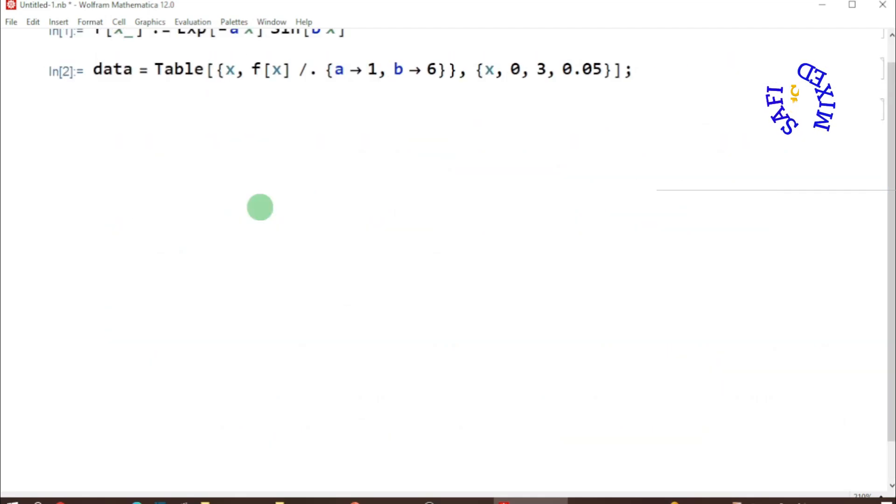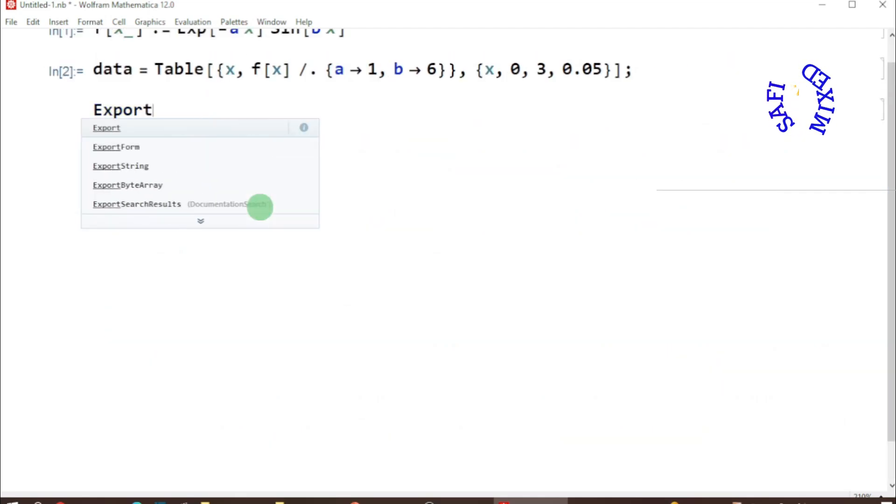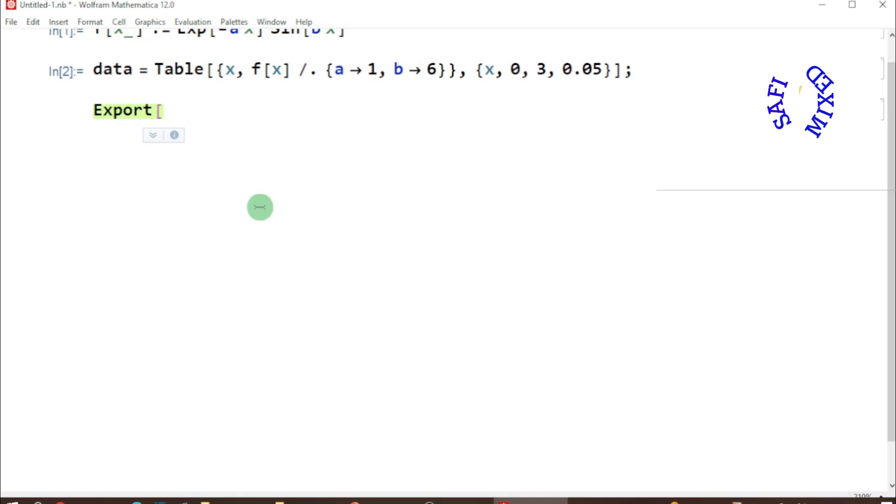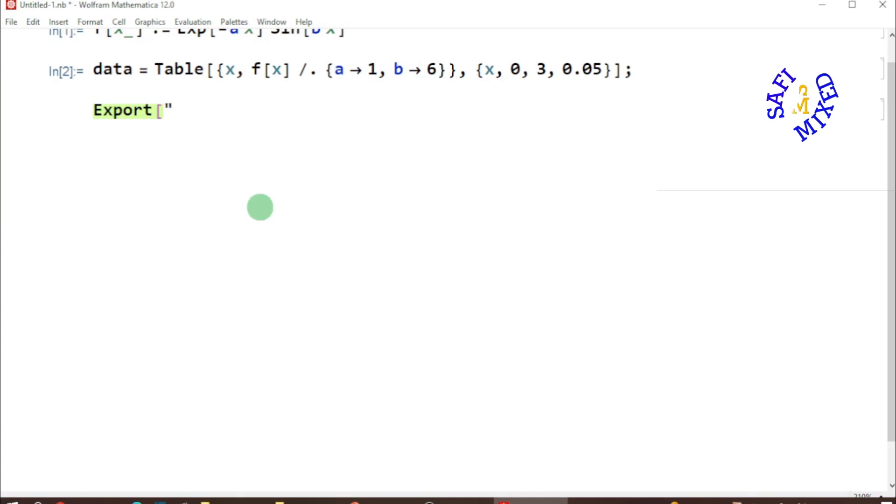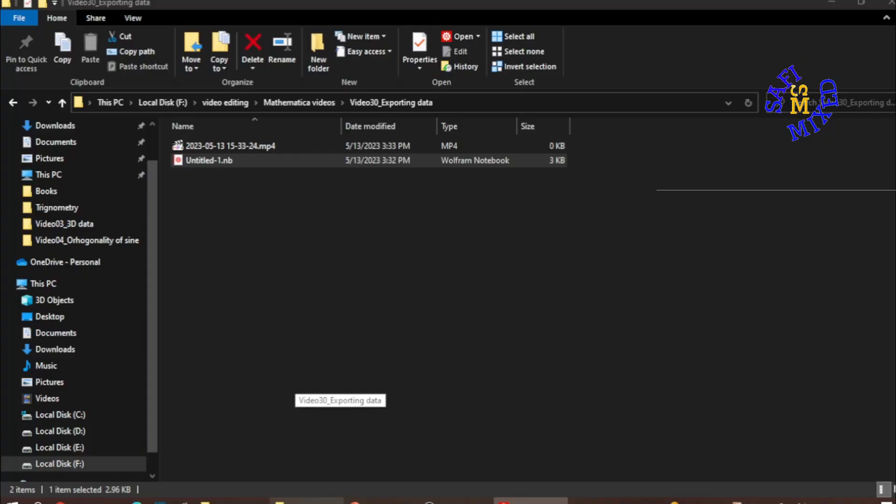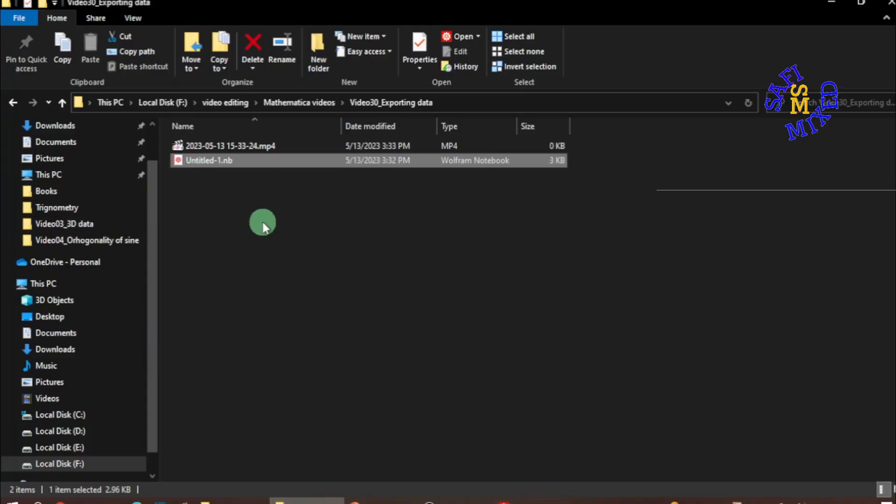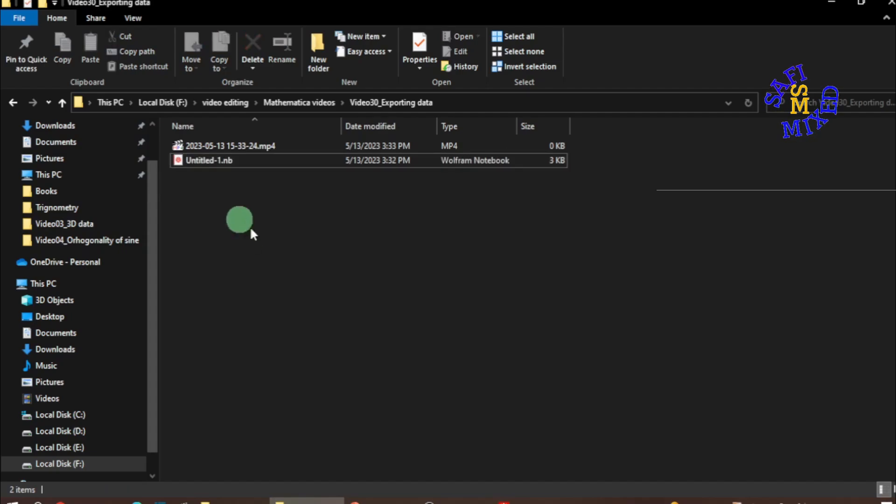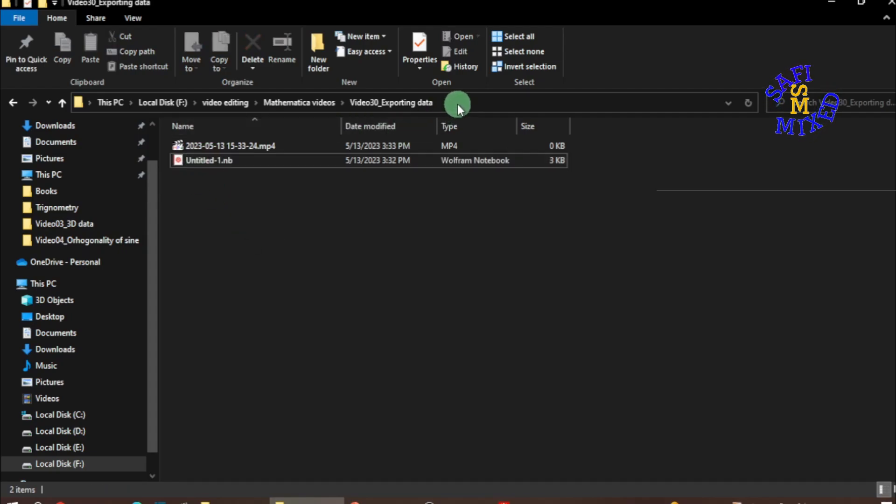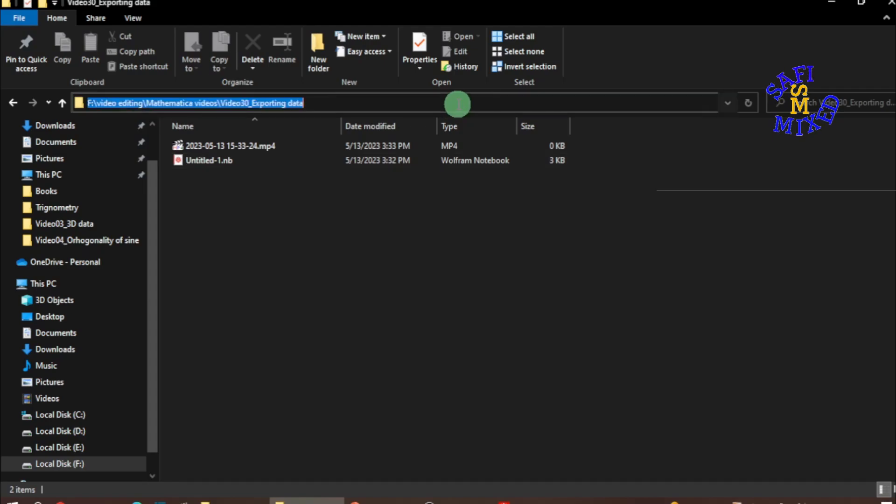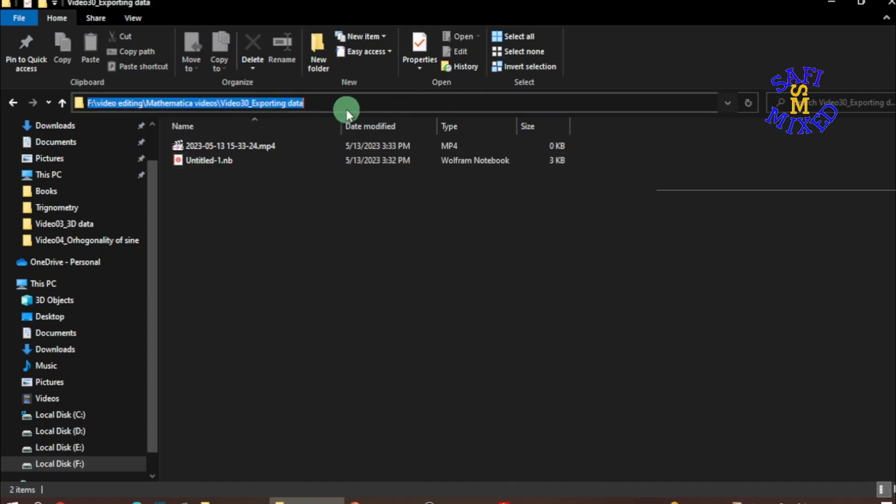Then I use the Export command. I type Export, then square brackets, and then double colon. Then I come to the folder where I want to save the data. For example, I want to save the data over here, so I need to click here in the address bar.